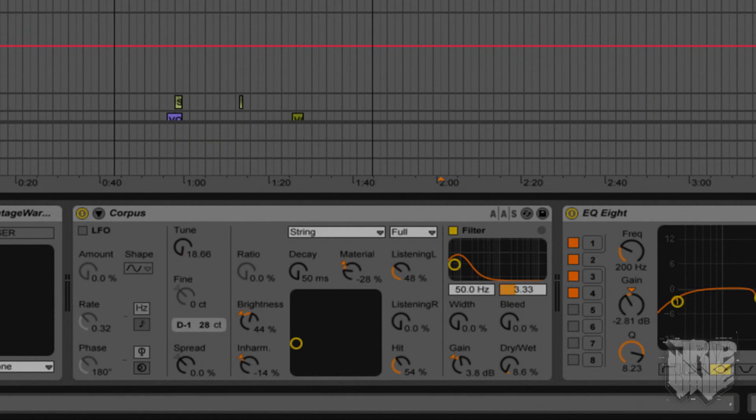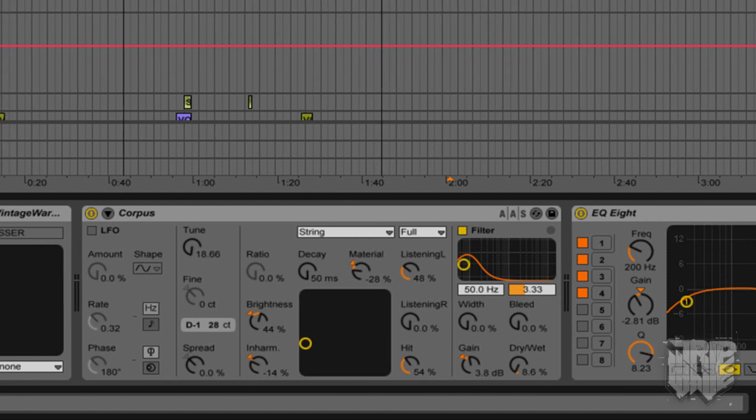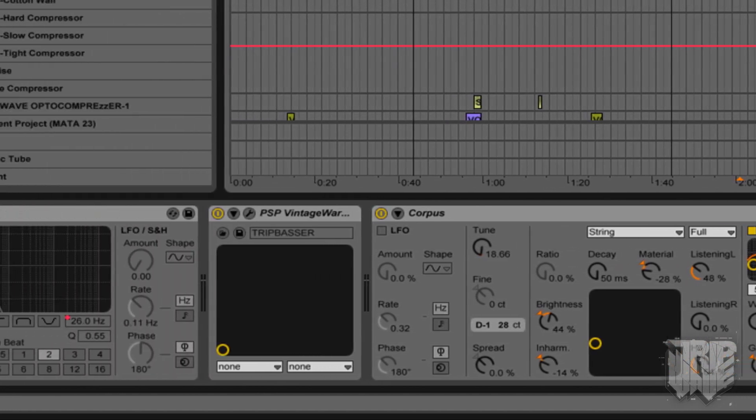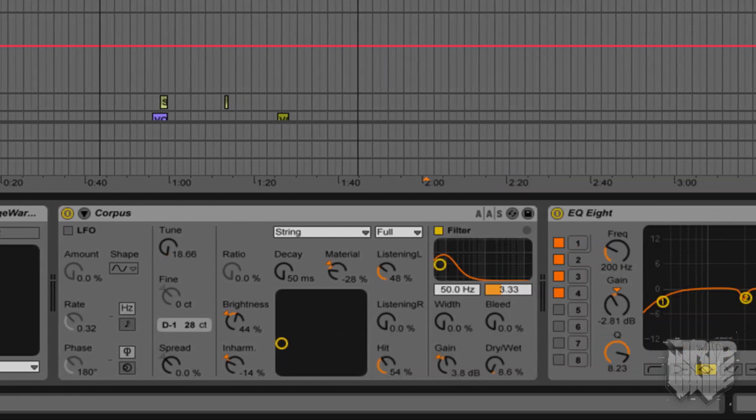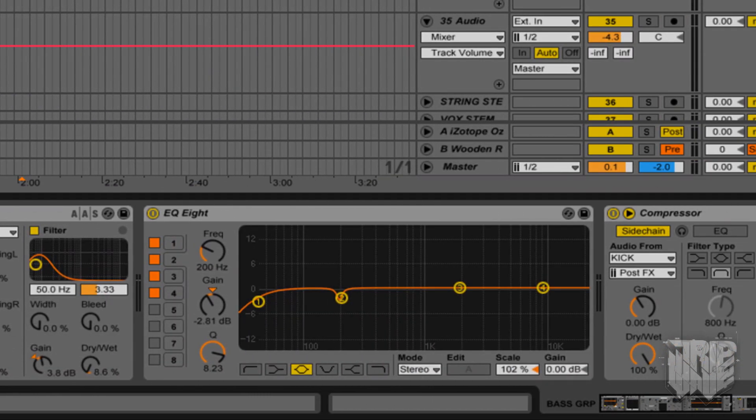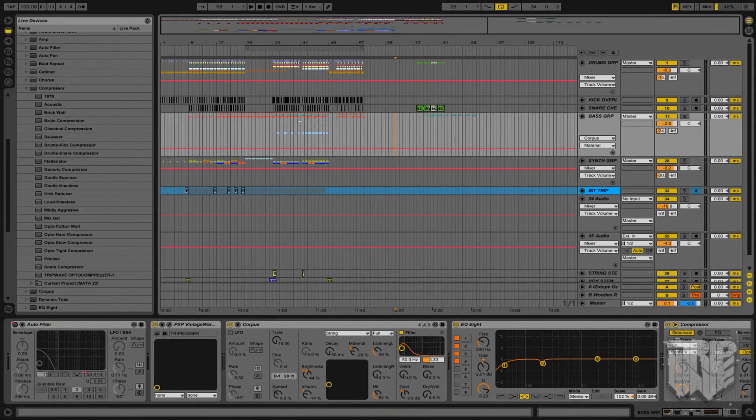So that is Corpus. You can pretty much use these exact settings for your track. Just adjust the tuning and you should have a pretty fat bass line. Next to the Corpus, I've also used PSP Vintage Warmer to add a little bit more saturation and to use the compressor built in to kind of just level everything out. I've also used a little bit of EQ to tame some frequencies and a side chain compressor.